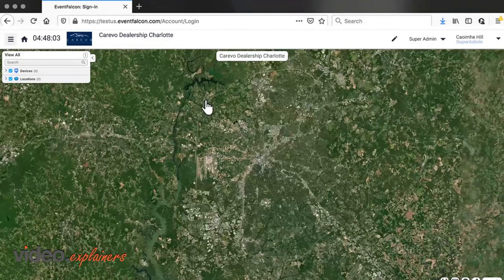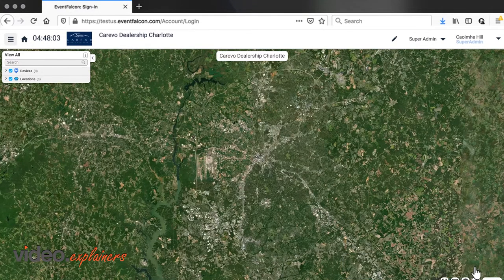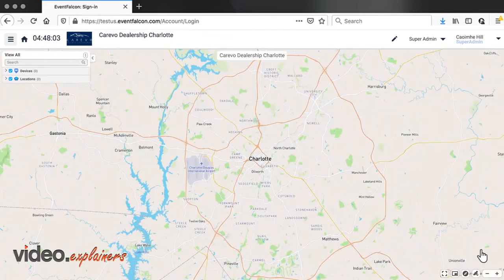This is the account page. At the bottom of the page, there are different map controls. You can change the map view, depending on your preferences.